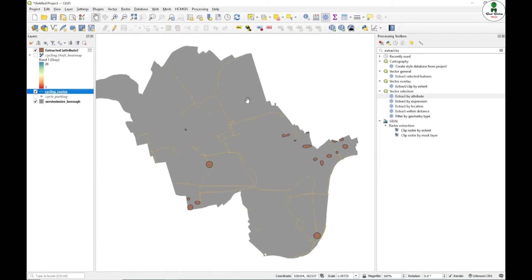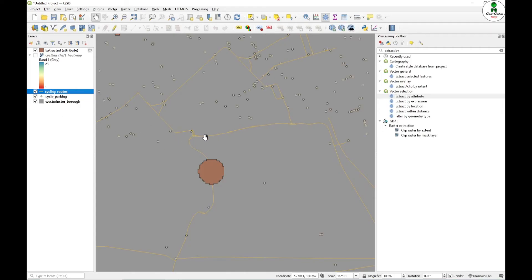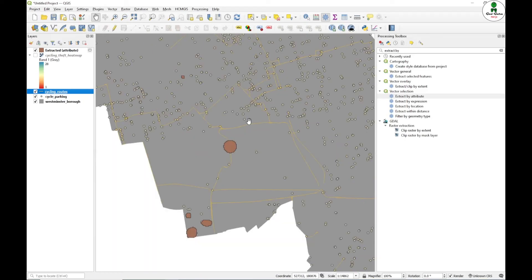Next thing that we want to do is create the buffer of this cycle route. One of the criteria is that it should be 50 meters within the cycle route, and it should not be within 50 meters of already parking spots. We will also create a buffer around this parking spots.